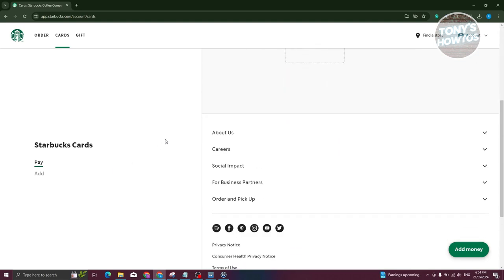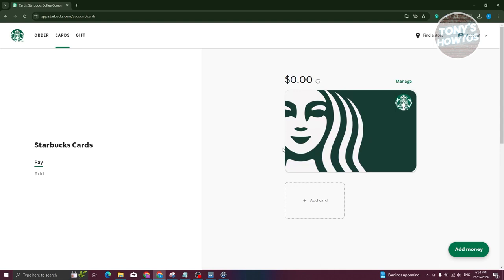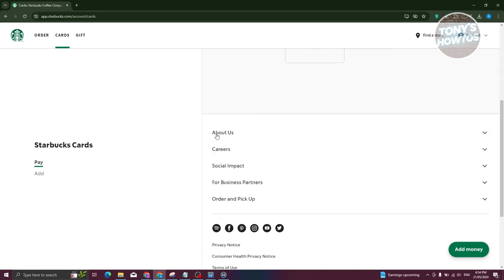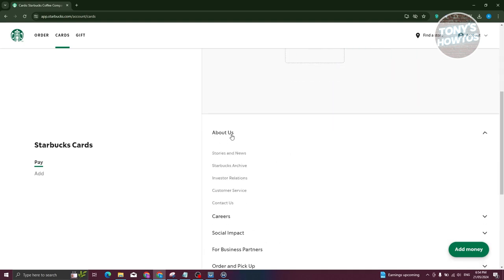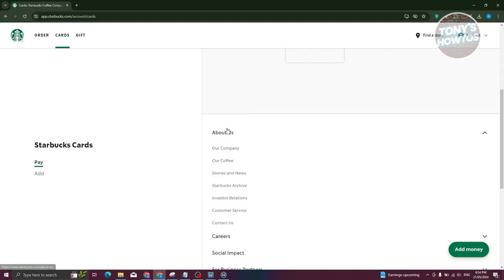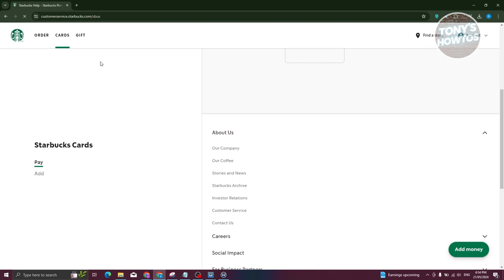So what we need to do is we need to go to the very bottom here and look for the section that says about us. So in this case, let's go and click on it. Now, from here, look for the option that says customer service. Go ahead and click on it and it should redirect you to customer service.